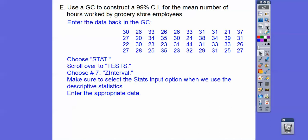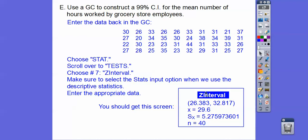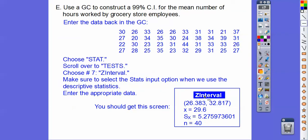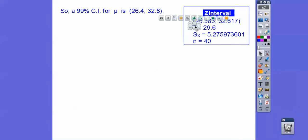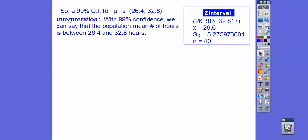Select Stats to enter descriptive statistics manually. In the Z-Interval screen, you'll see the sample mean x-bar, the sample standard deviation, and N equals 40. The 99% confidence interval result is 26.4 to 32.8. With 99% confidence, we can say that the population mean number of hours is somewhere between 26.4 and 32.8 hours. Notice it's larger because we're getting a bigger confidence interval — a wider interval.